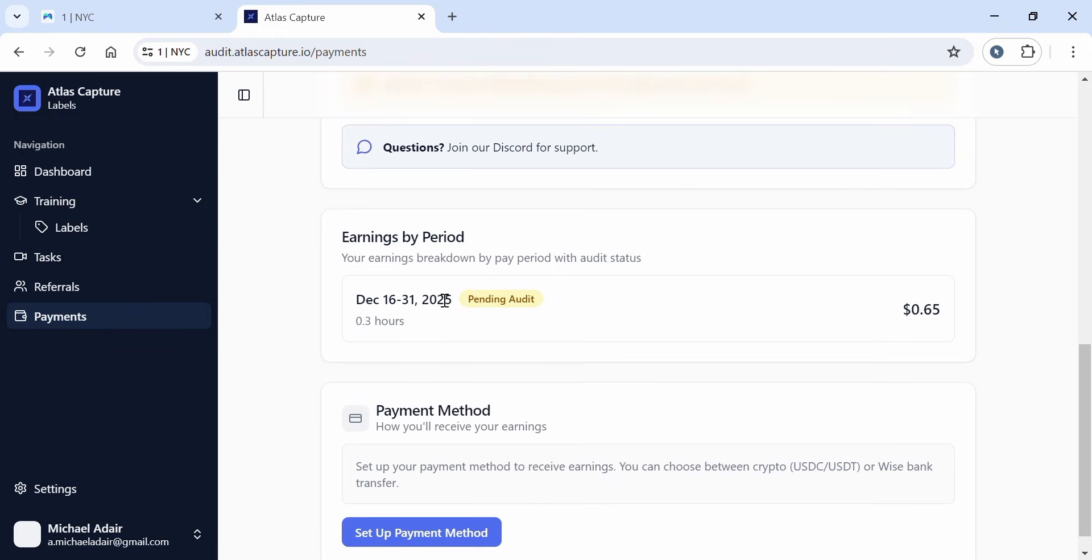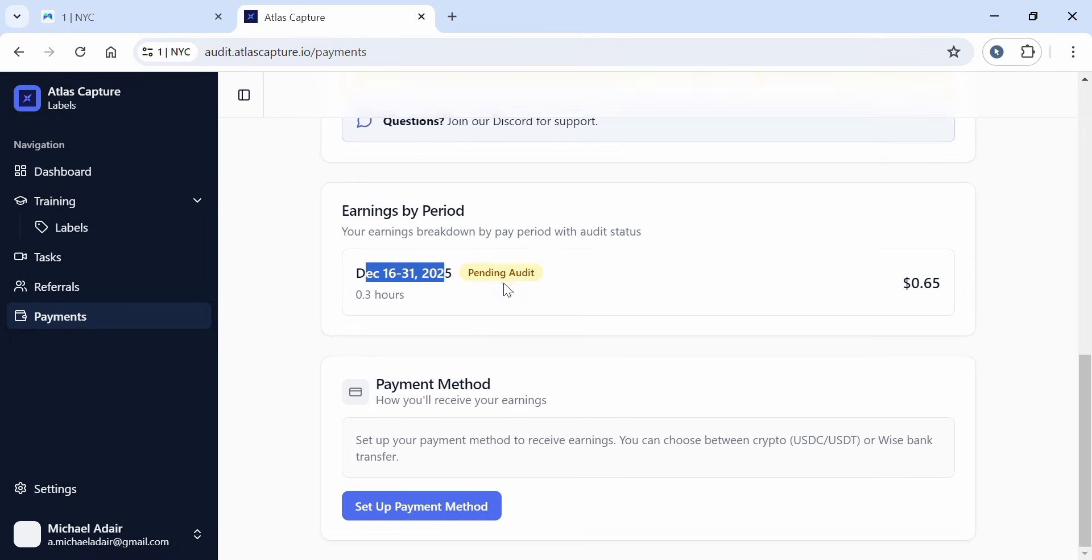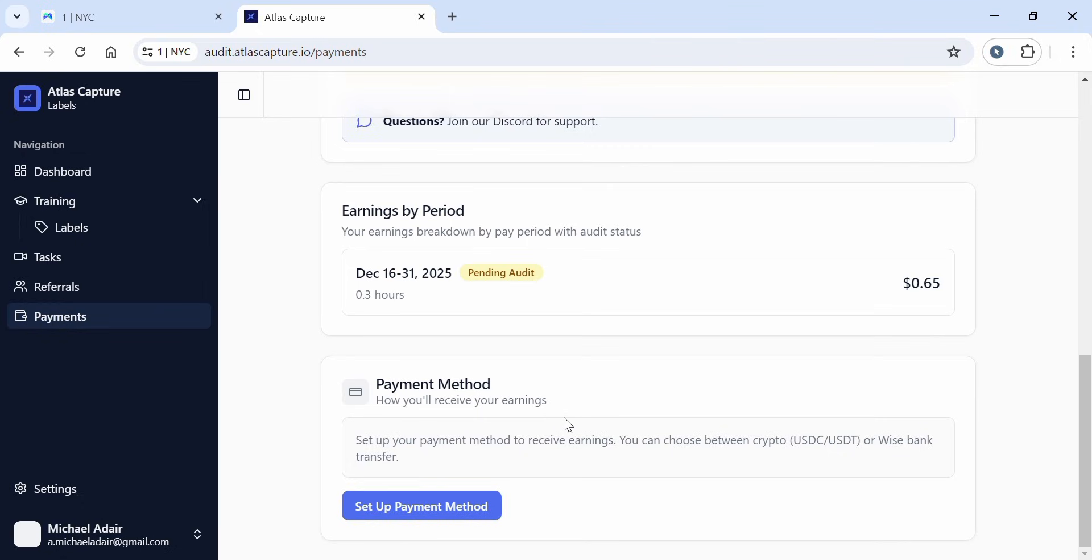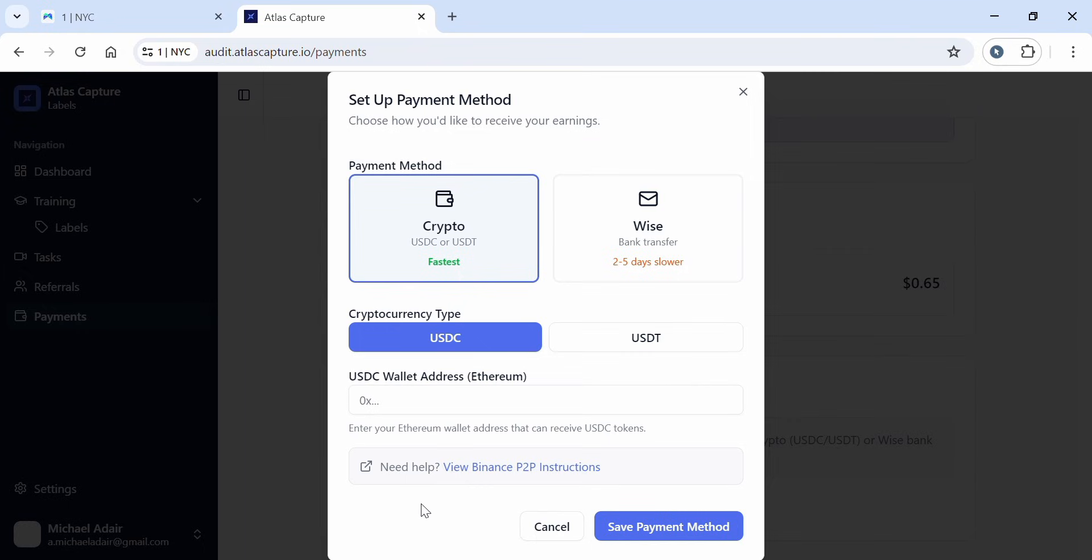Now for earnings by period - you can see your earning breakdown by period. I worked from the 16th to 31st, which is pending audit at $0.65. But I haven't reached the minimum threshold yet. For payment method setup, you choose how you'll receive your earnings. You can choose between crypto USDT or USDC, or Wise bank. Let's set up the payment method. You choose how you'd like to receive your earnings: crypto is fastest, while Wise takes 2 to 5 days - it's slower.